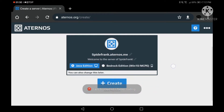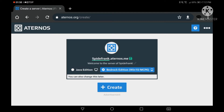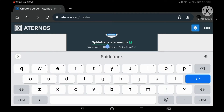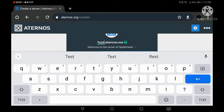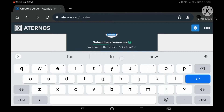You can see Java Edition and Bedrock Edition options. If you play Java, select Java; if you play Bedrock Edition, select Bedrock. You can change the server name, but unfortunately you can't change the domain, which is eternals.me.